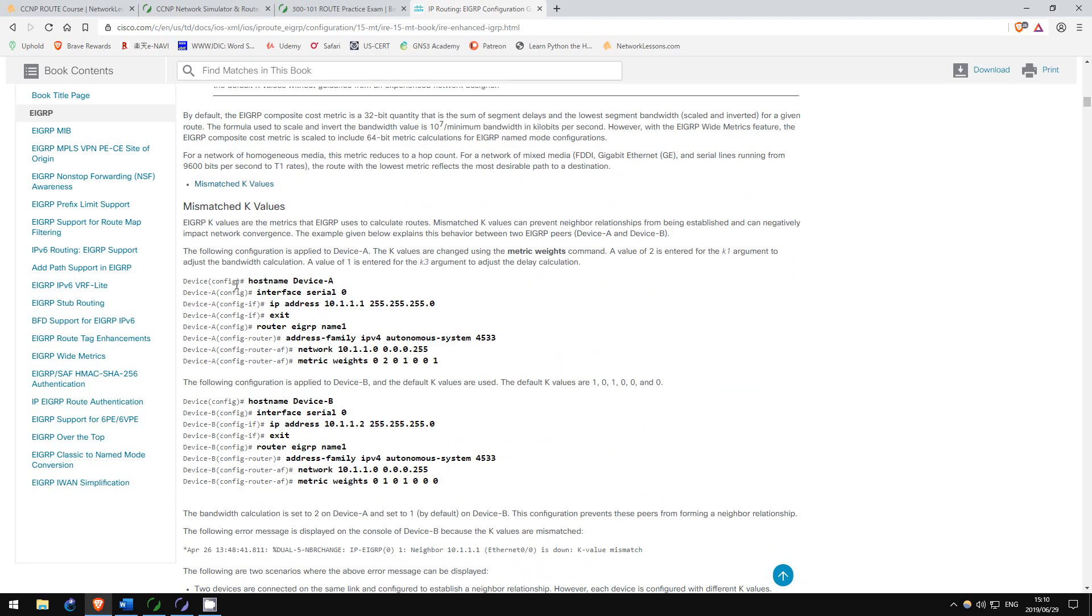That's all I used for the route exam. There are, of course, other resources out there, but these worked well for me, so if you're not sure what to use, give them a try.